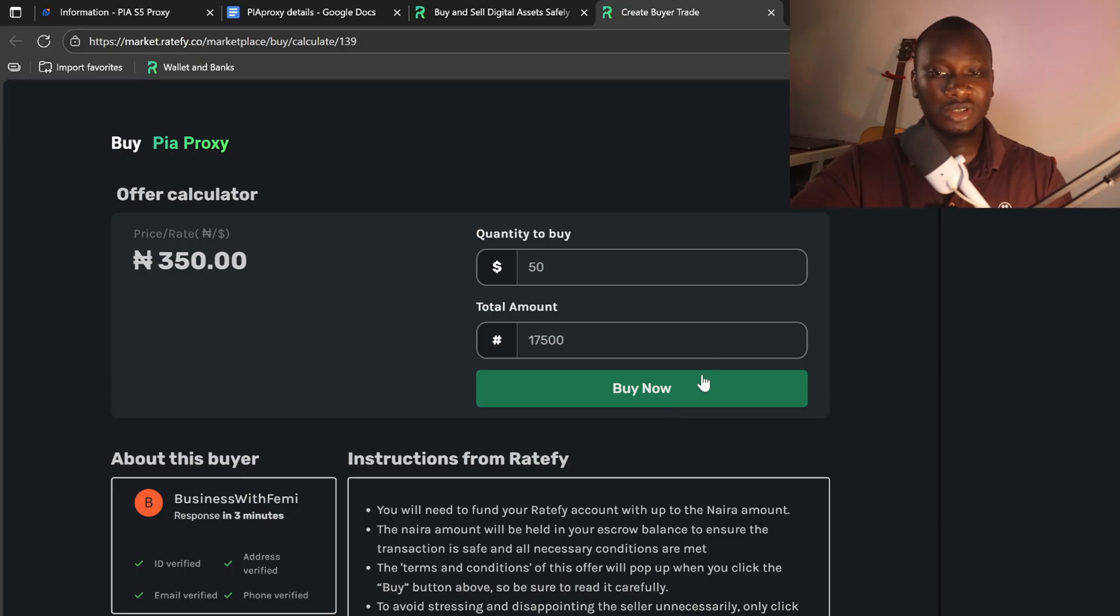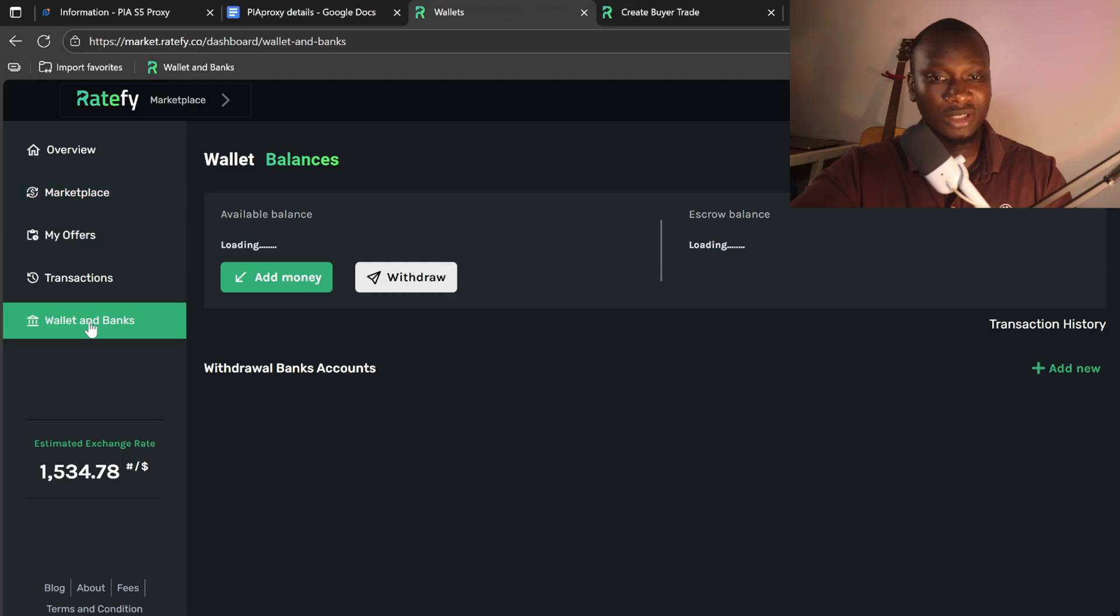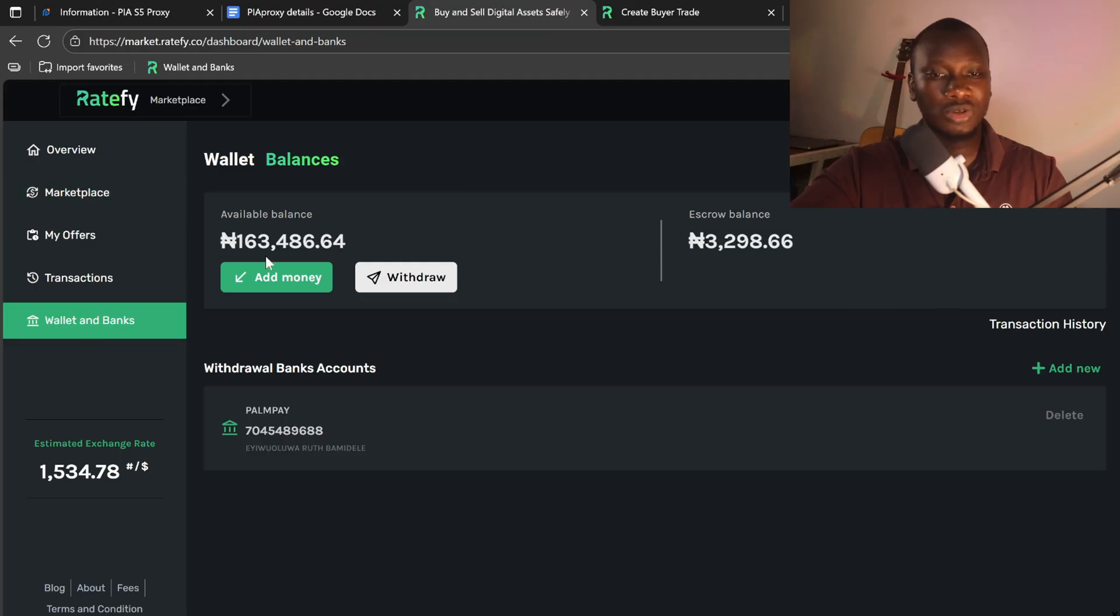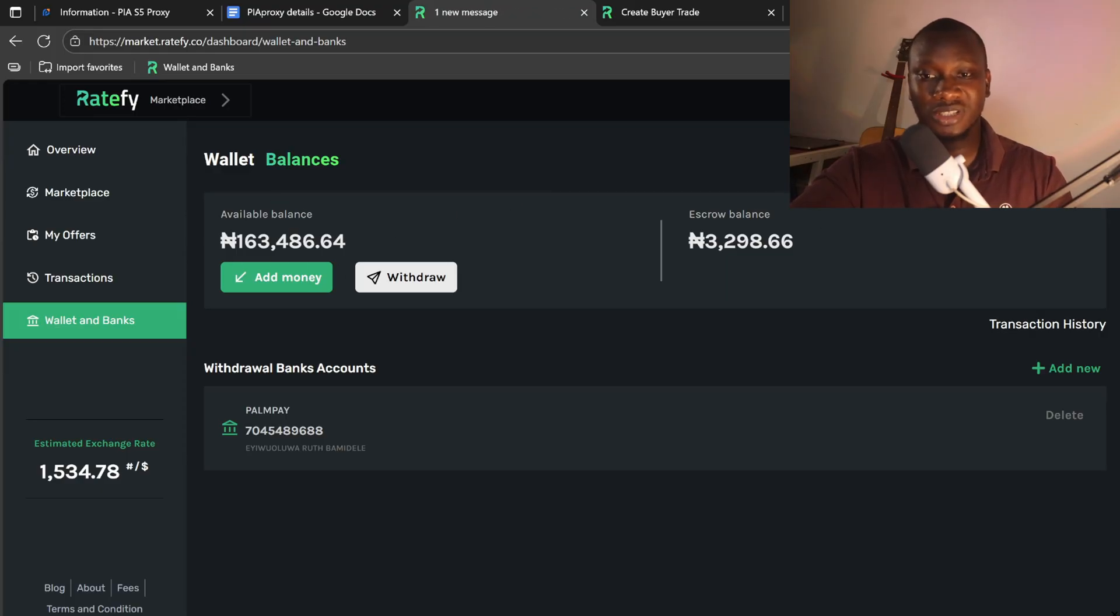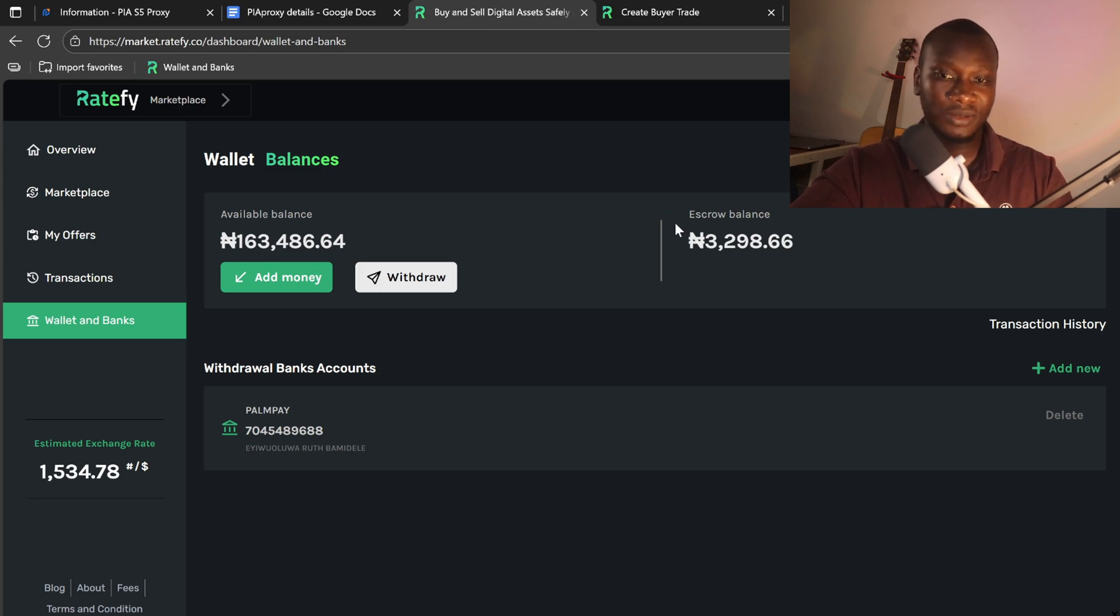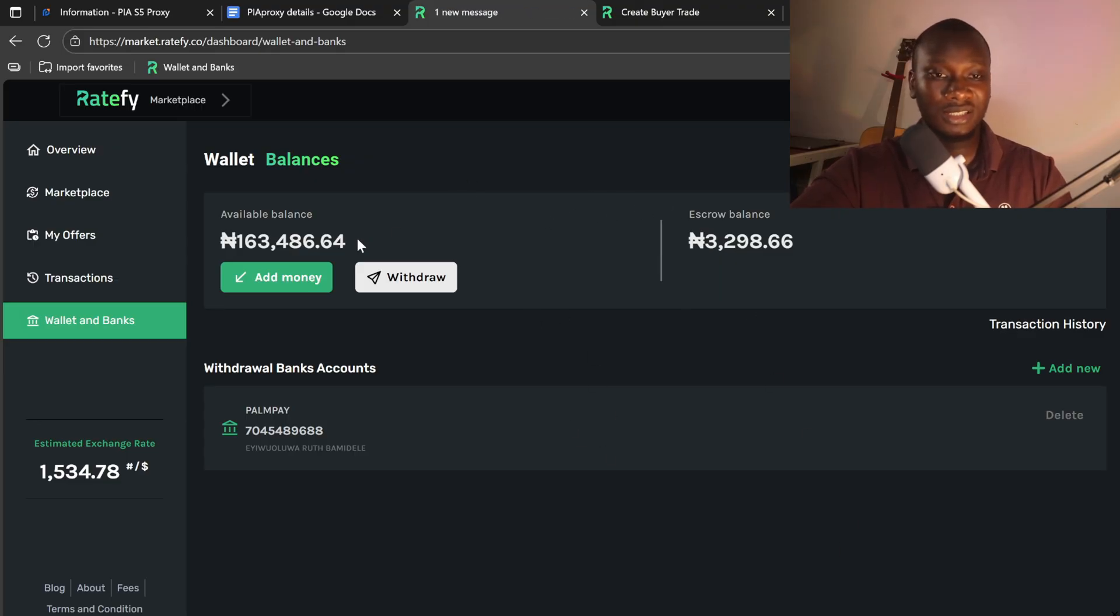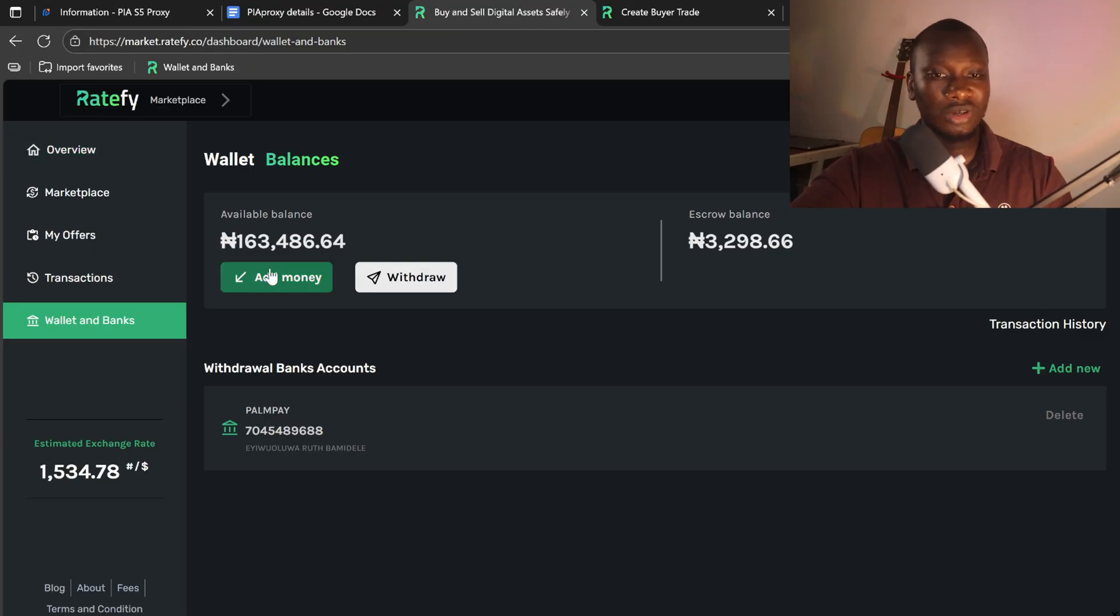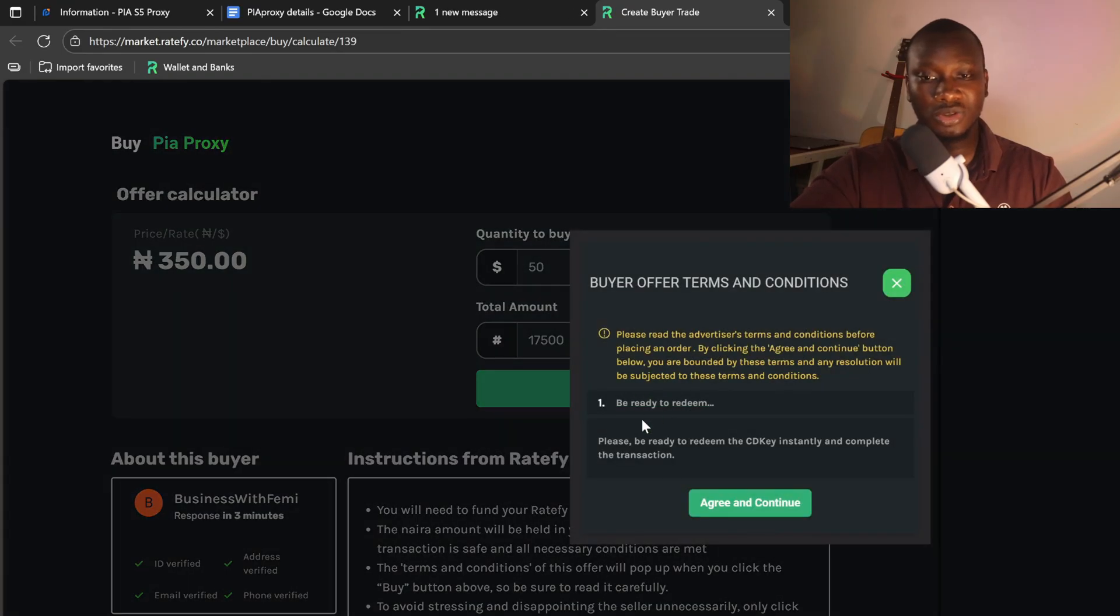I will need to click on 'Buy Now.' After creating an account on Ratefy, you need to fund your wallet because Ratefy will escrow the funds to ensure the transaction is safe. They will move the exact amount in Naira from here to this escrow wallet. It is still your wallet, but you can't touch it while the transaction is ongoing. So until the transaction is completed, the money will now move to the seller's account. That's how it works.